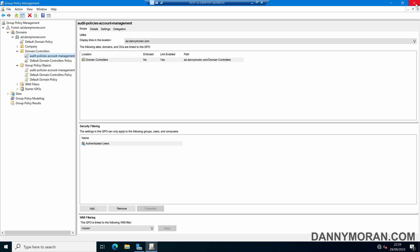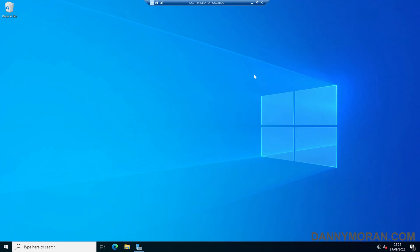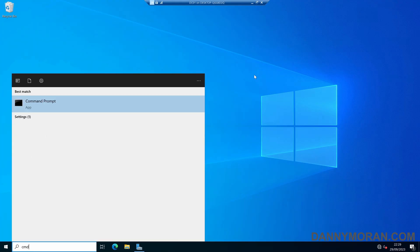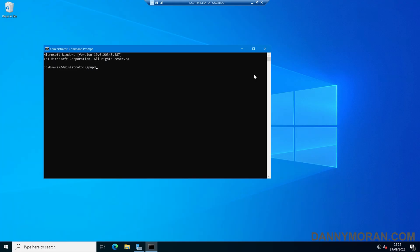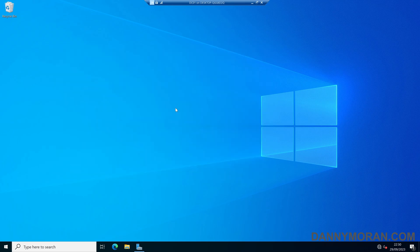If we close our Group Policy and then do a quick GP update to force the policy down. In a production environment you would just leave this and the Domain Controllers would get the policy the next time it automatically refreshes, but I'm going to force this through for the demo. Now our Group Policy is up to date.